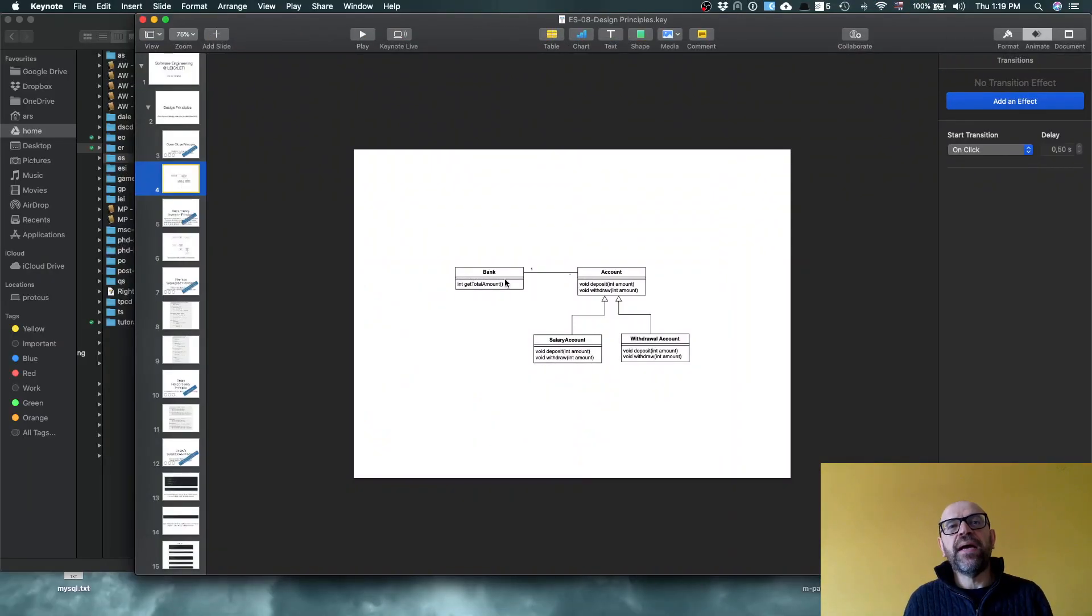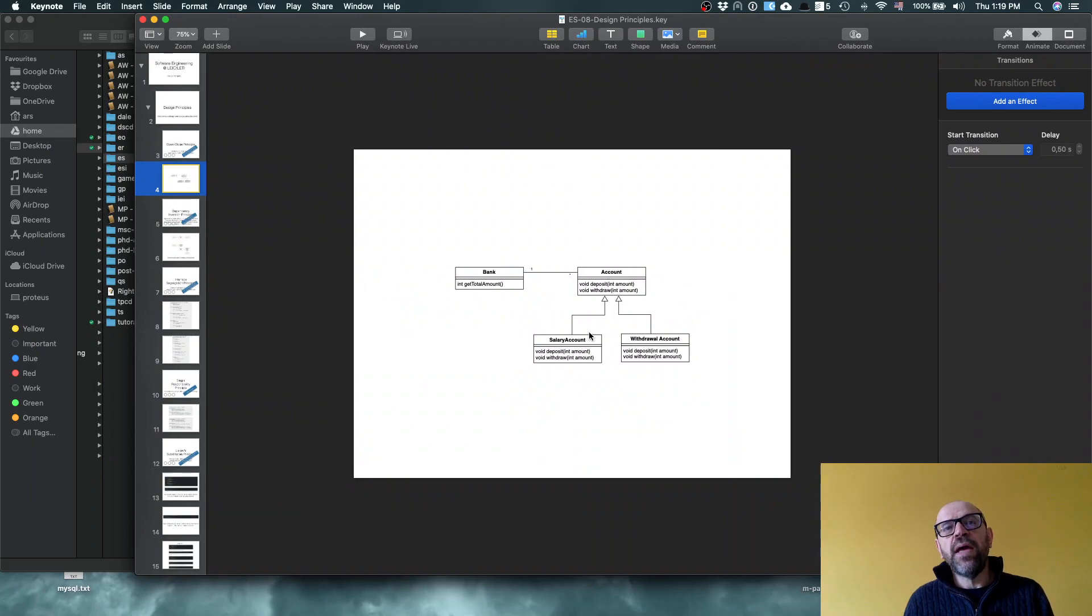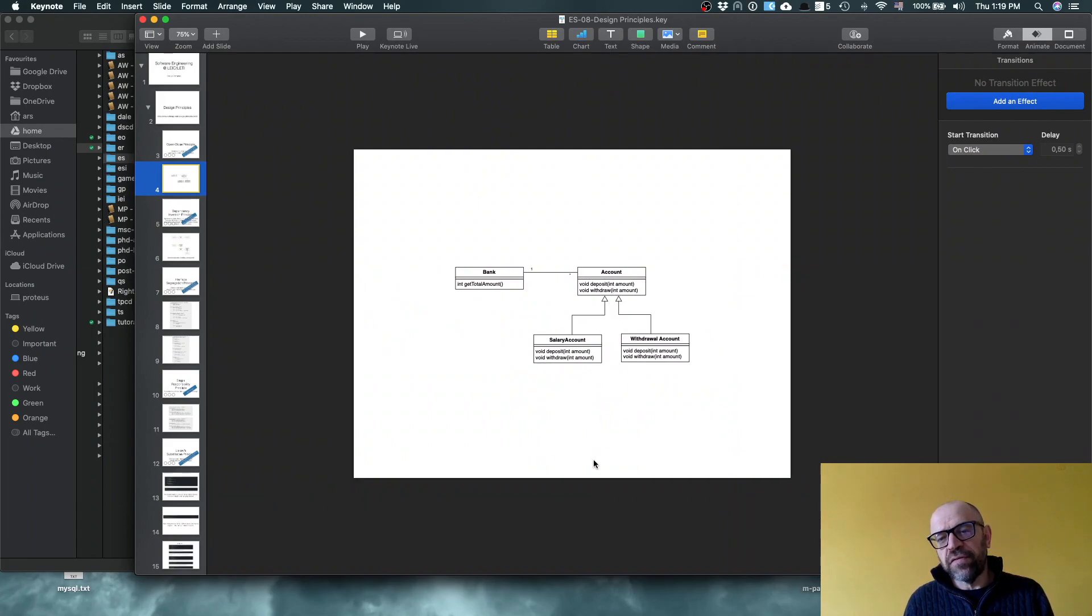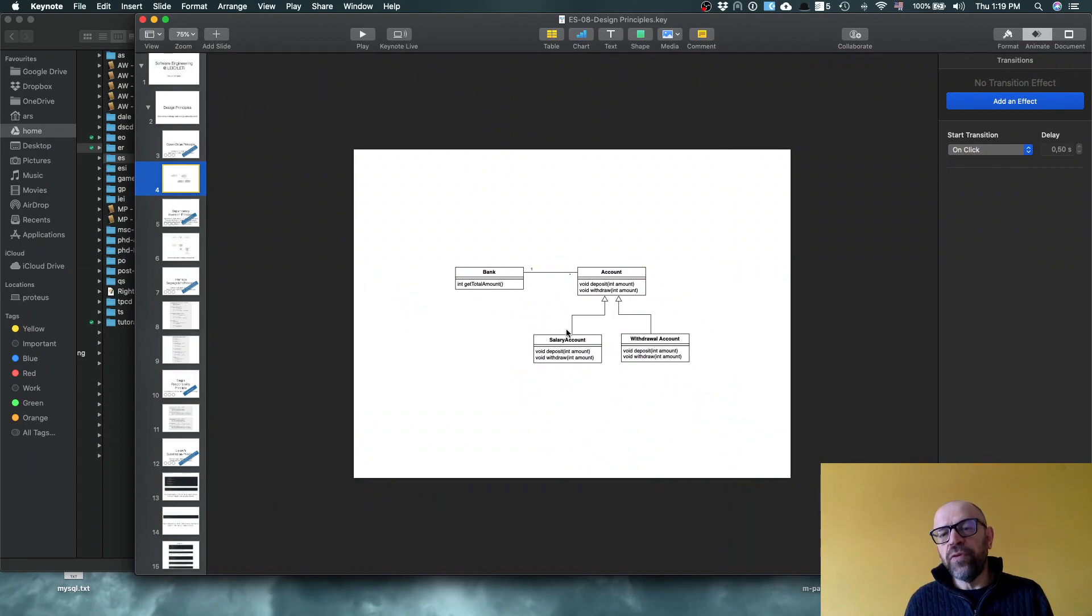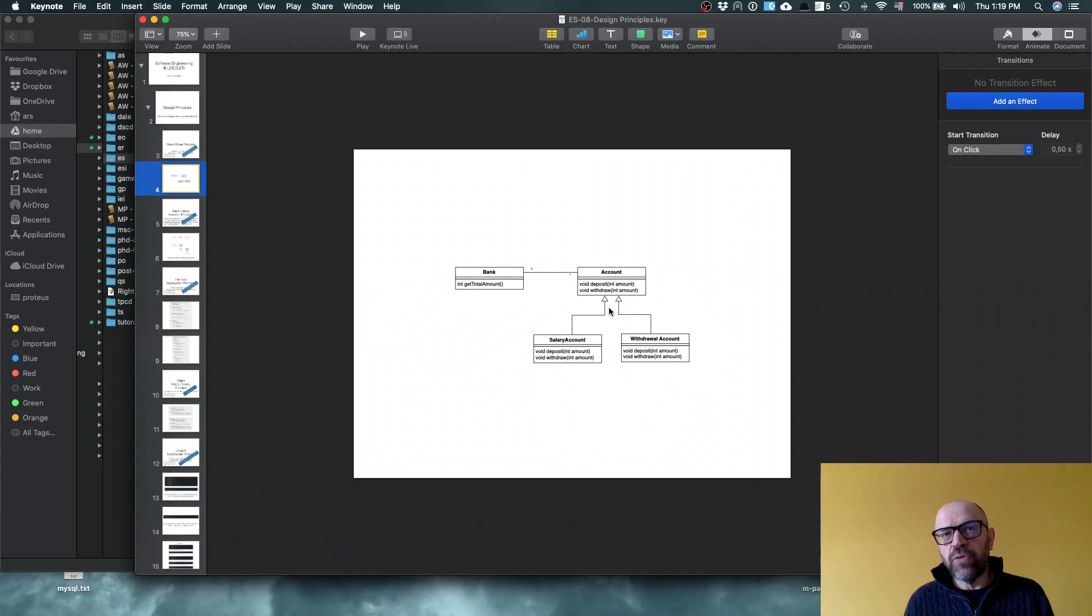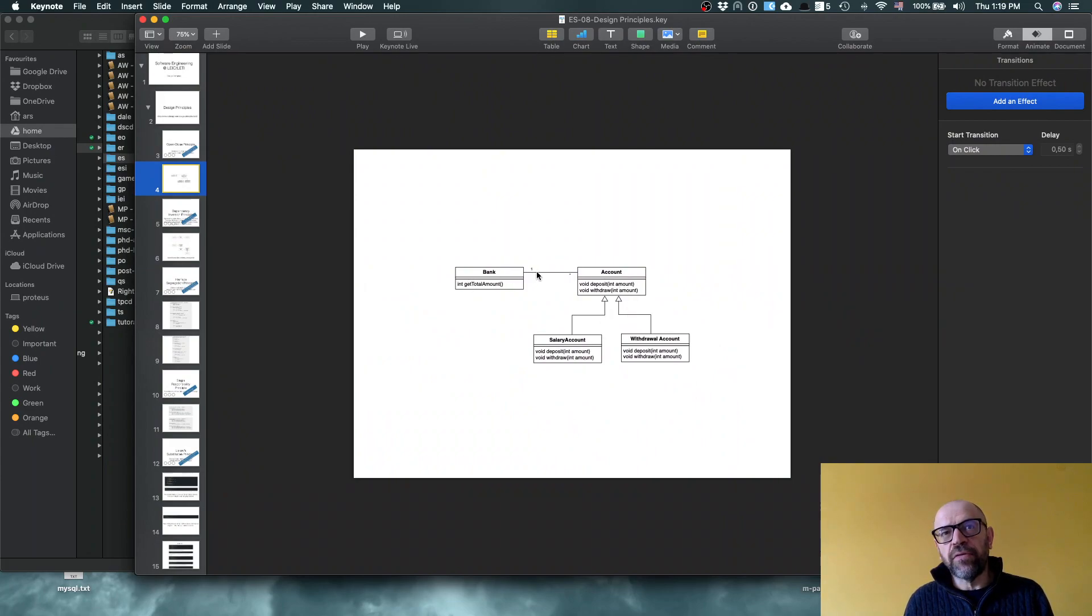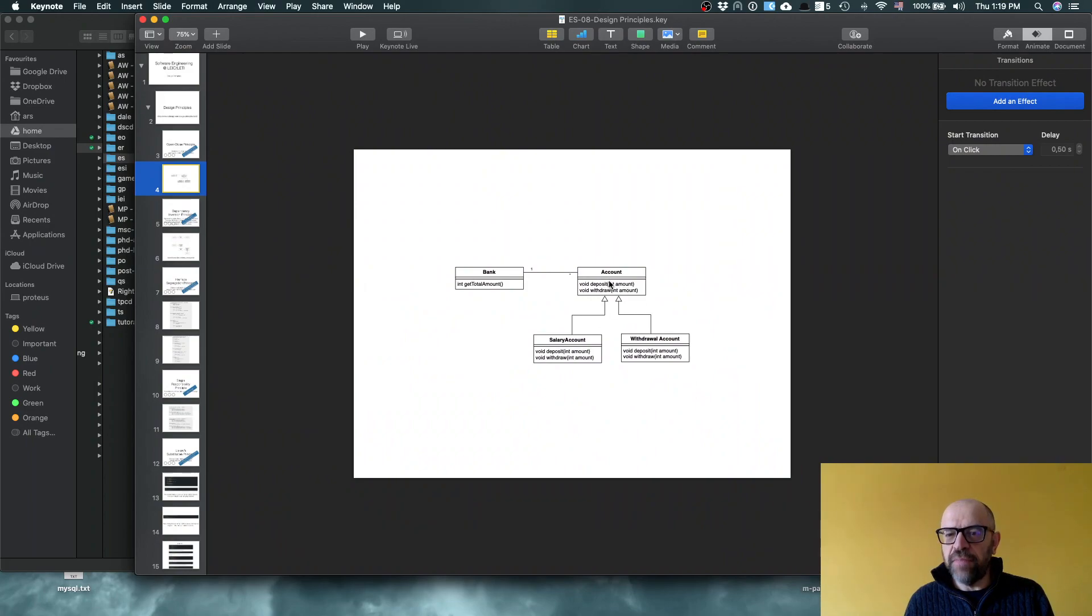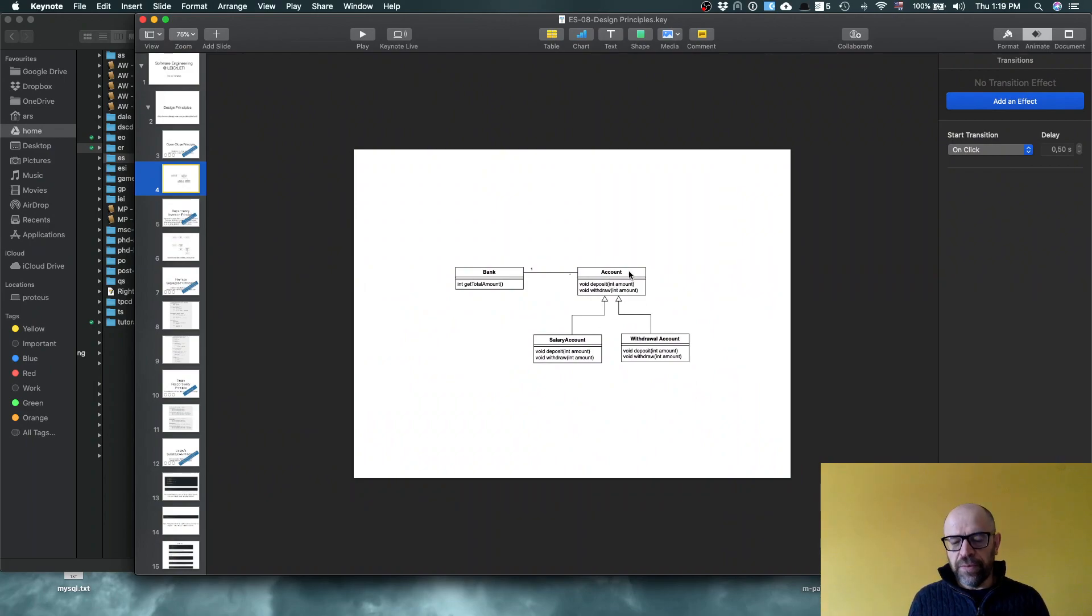So we have a bank, a bank deals with accounts, and then basically we have several types of accounts. This is open to extension in the sense that you can basically create new subtypes of account, but it's closed to modification because when you create a new subclass, basically you don't need to change the bank because you have a low coupling here. I'm going to repeat this. Everything depends on the abstraction on these methods. The quality of the abstraction in the methods.